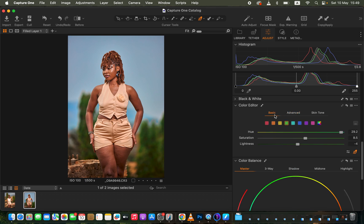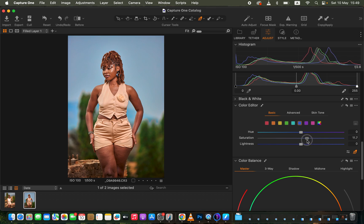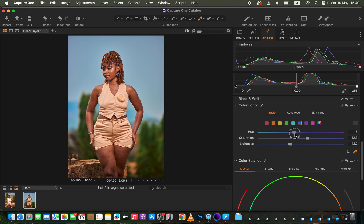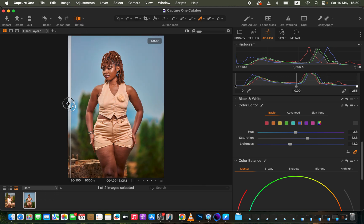Coming back to the Basic adjustments, I can take the blues a notch higher if I wish. Depending on the colors in your image, you can play around with hues and saturation to your liking. Checking the before and after, you can see the sky is popping and I've gotten back the detail within the sky area.